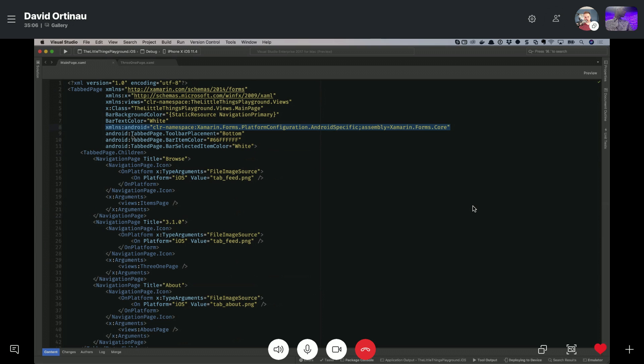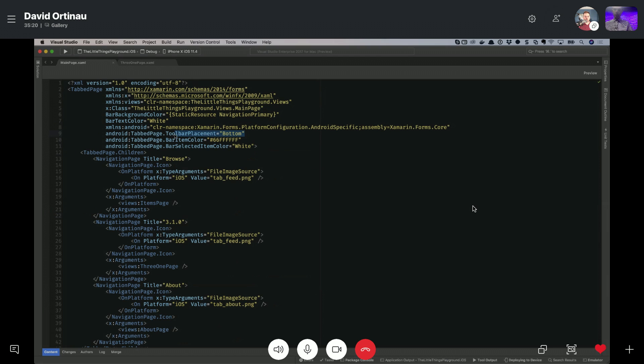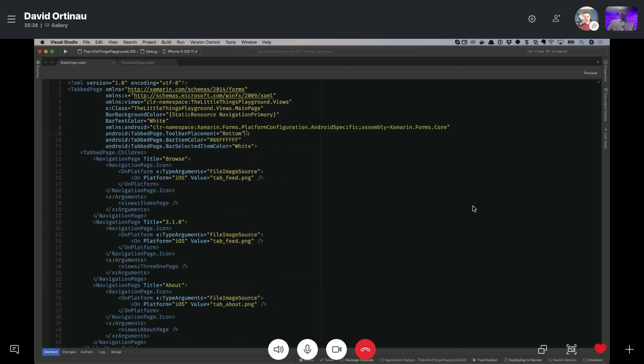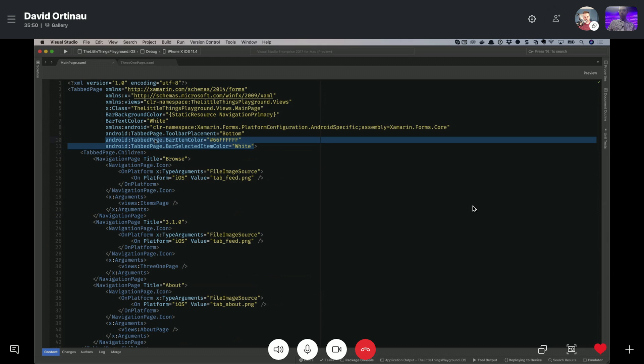So here's how you implement a platform specific. First, you need to add the namespace for Android because that's where this platform specific exists to be able to do toolbar placement. It is coming off of the tabbed page because that's the control that we are going to be impacting. And then we're going to tell it that we want the toolbar to be placed at the bottom. Easy as that. What happens is when that layout initially gets rendered, it's going to use the appropriate platform native elements to put those menus at the bottom. So it's the same as you would get if you had done this using Java and Android or C Sharp with Xamarin and Android. So you get it at the bottom.